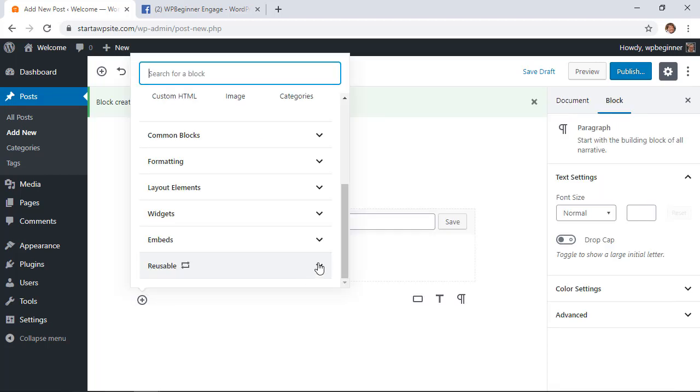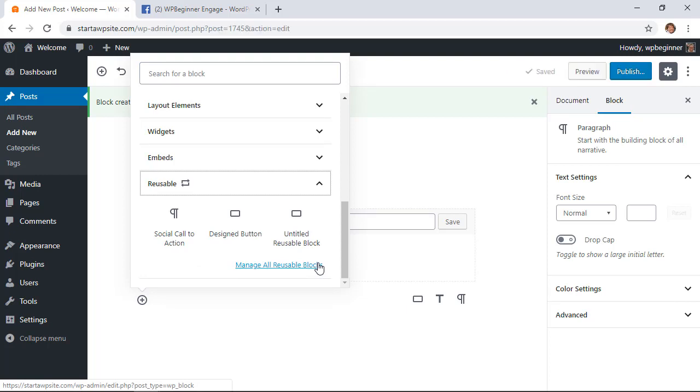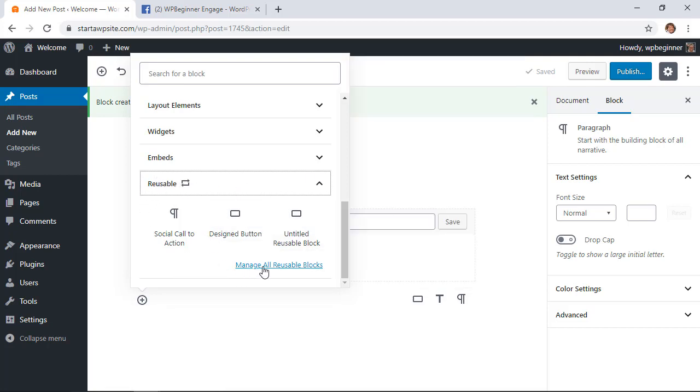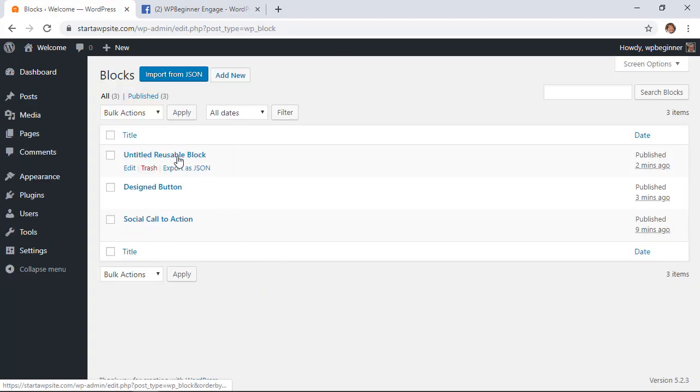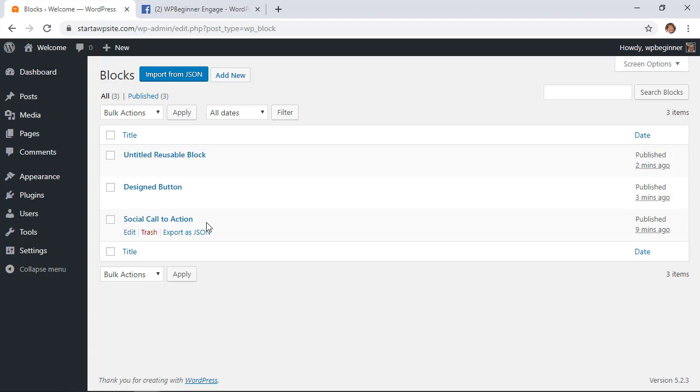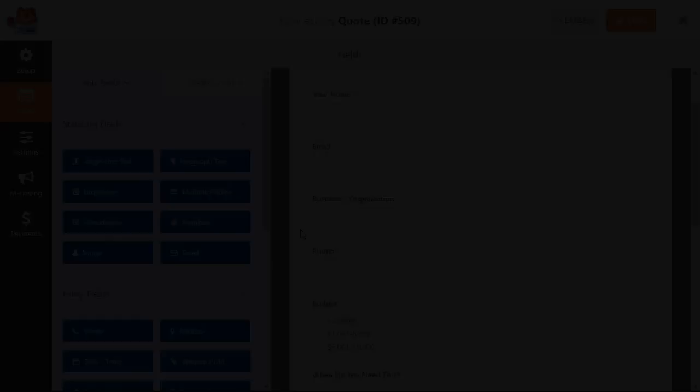And then finally if you want to manage all of your blocks simply go into a new block, click add block, scroll all the way down to the reusable area and you'll see this manage all reusable blocks area. When you click on that you'll see all of the blocks that you can manage from here and if you want to you can export as a JSON file and then you can save it locally so that you can upload to your next website that you want to share this on.